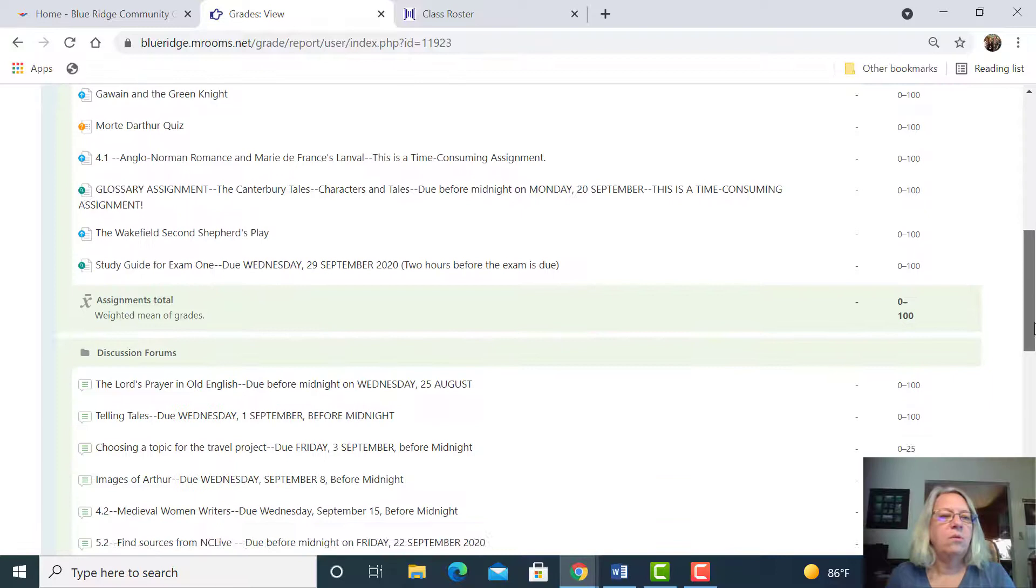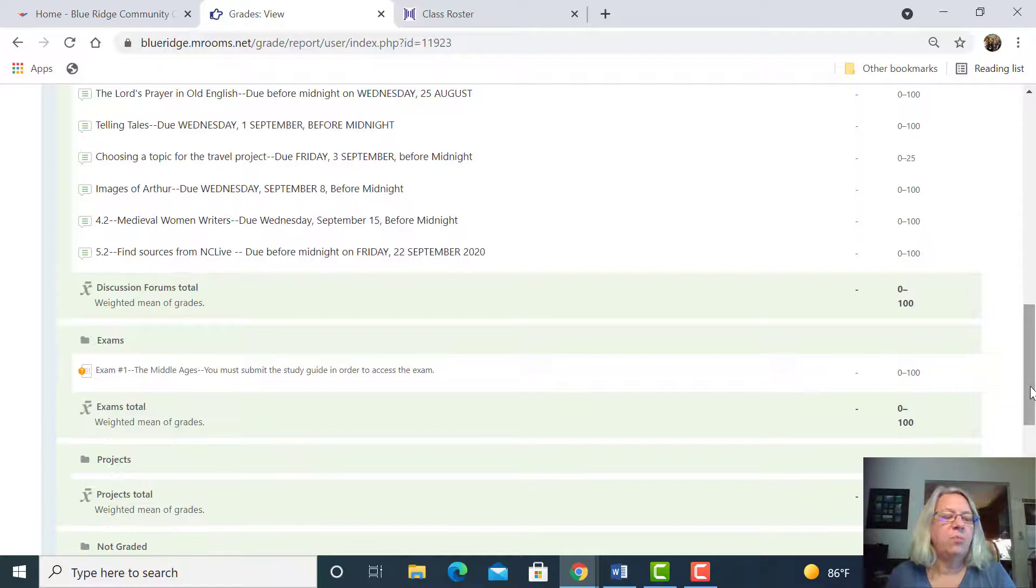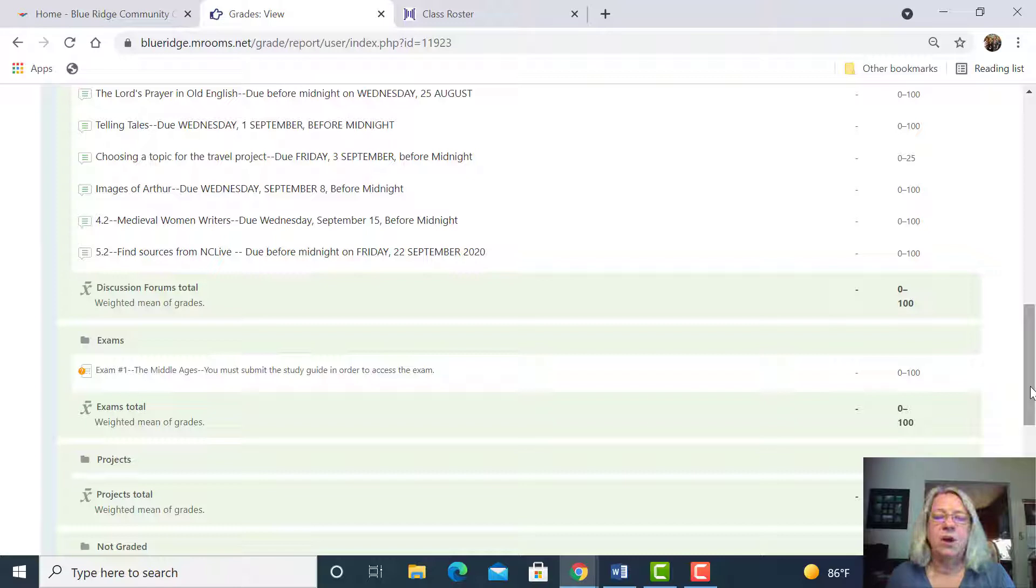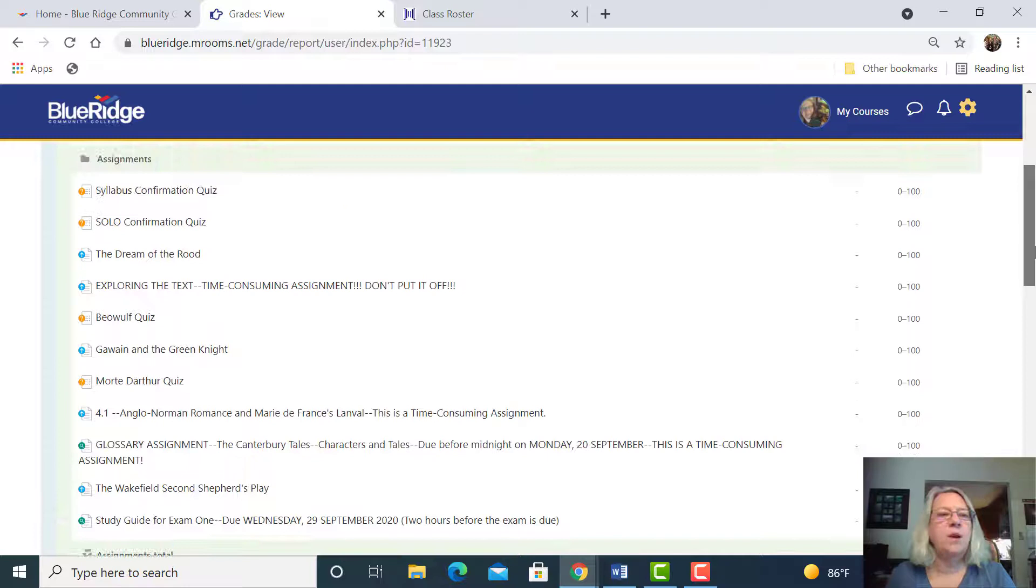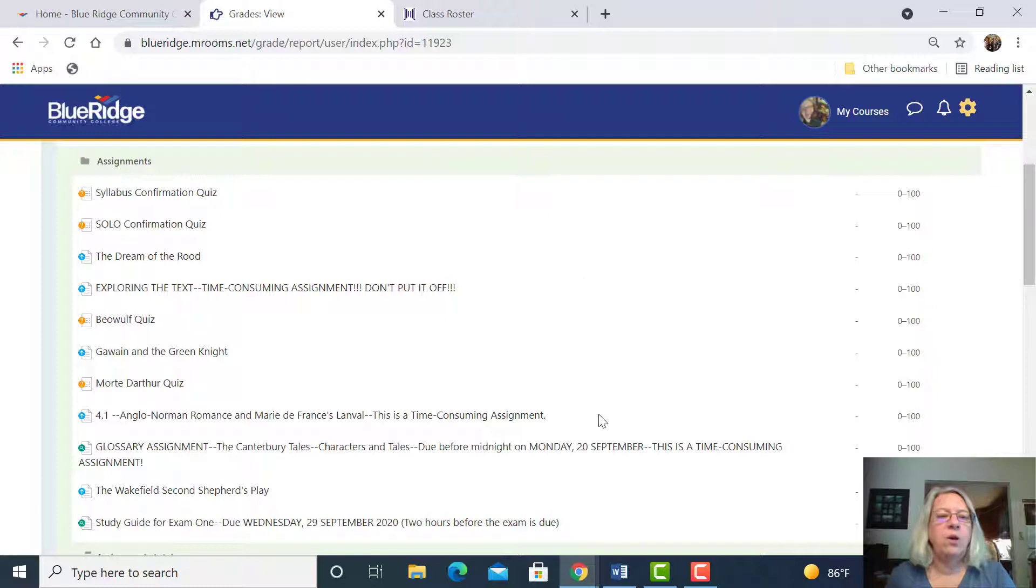Your breakdown is different. Assignments are worth 25%, discussion forums were 25%, exams are worth 30% altogether - three exams, 10% apiece - and the project is worth 20%. But this will give you an idea of what you're missing, what I've graded.